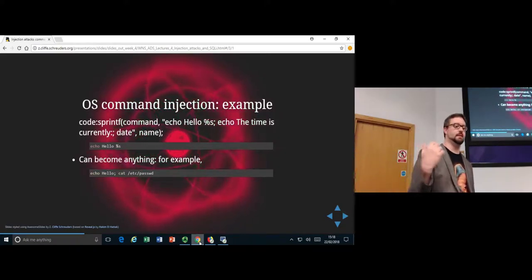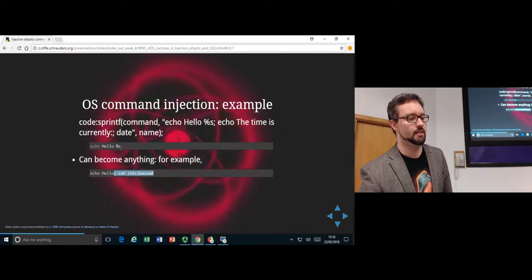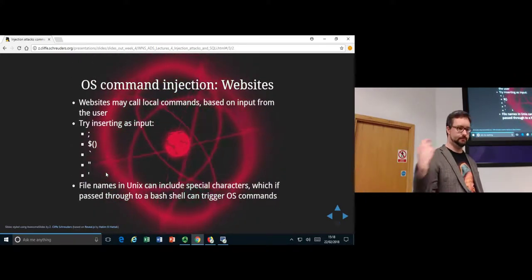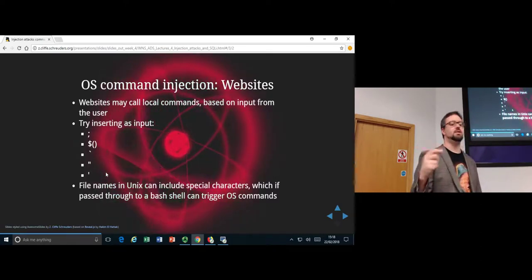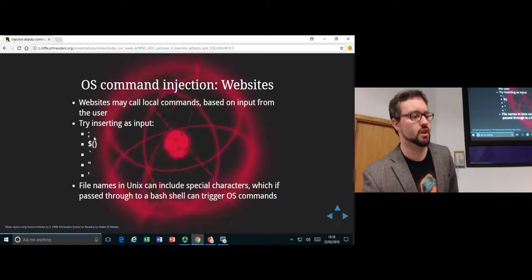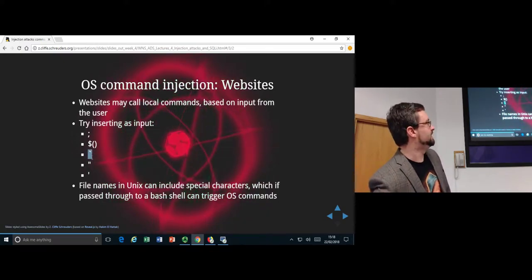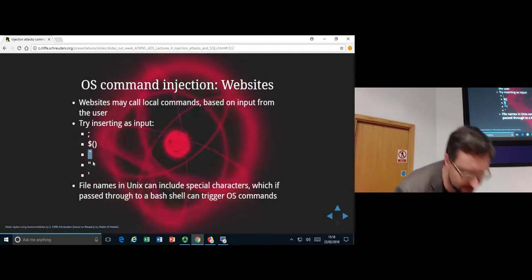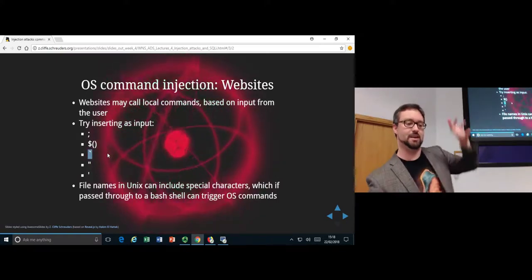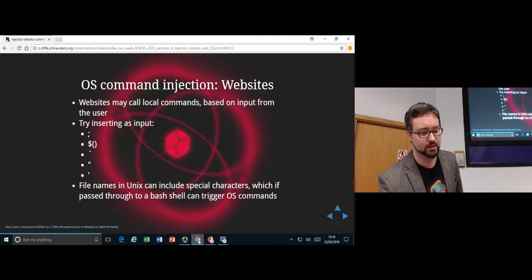It's a command injection attack because we're taking what the user entered and sending it to an interpreter — bash — without being careful about how it will be interpreted. The attacker can modify the input to significantly change behavior. To find command injection, try characters bash interprets specially: semicolons, backticks (for running subcommands), double quotes, single quotes — try those and see what happens.